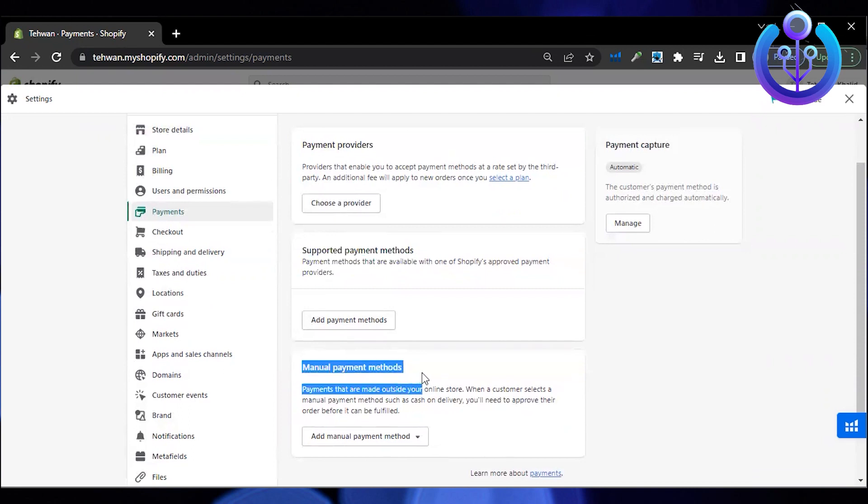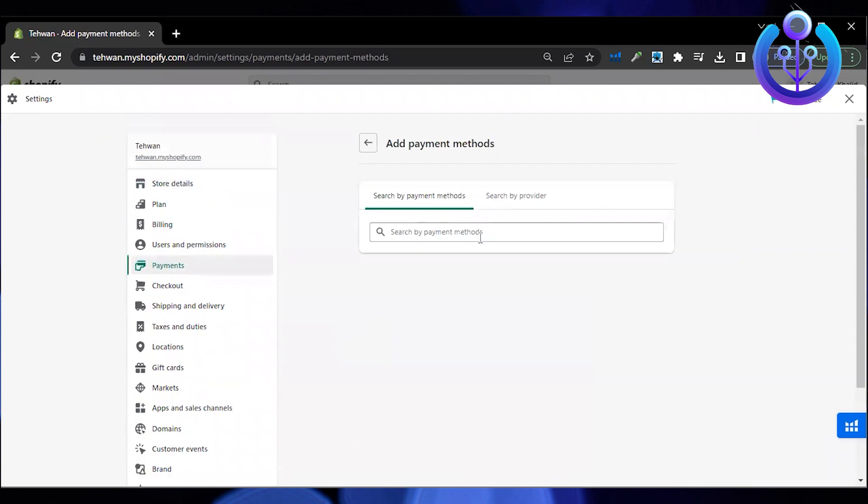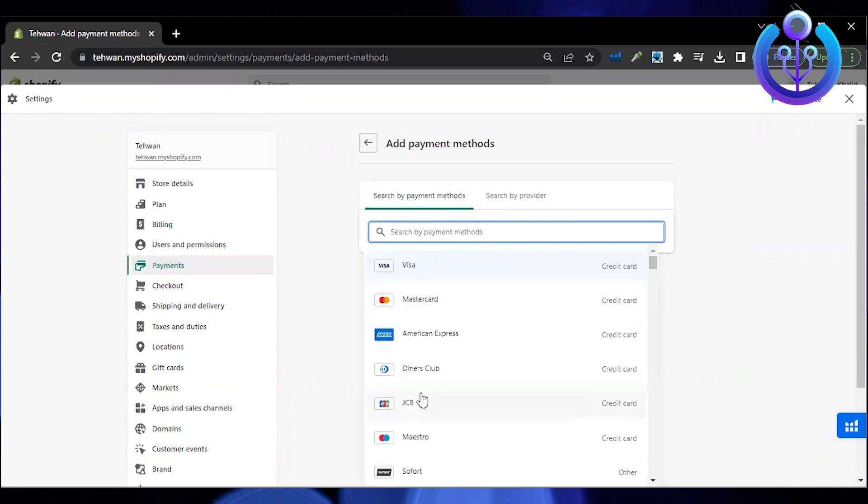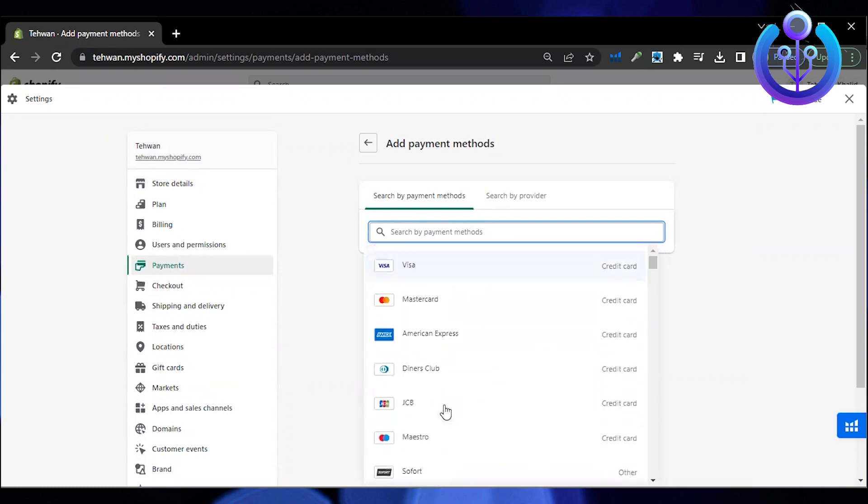It could be a debit card or a credit card. Add the details here and search for the payment method. I'm going to select Visa for myself.